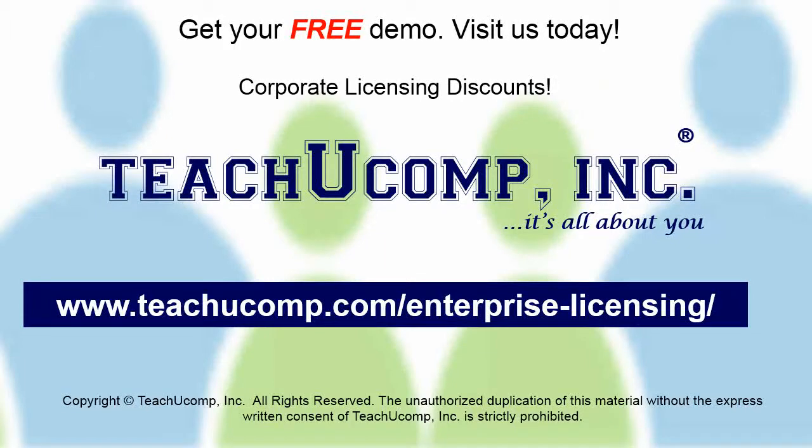Need computer training for a group or office? Contact us today to get a free demo of our training at www.teachucomp.com/enterprise-licensing.